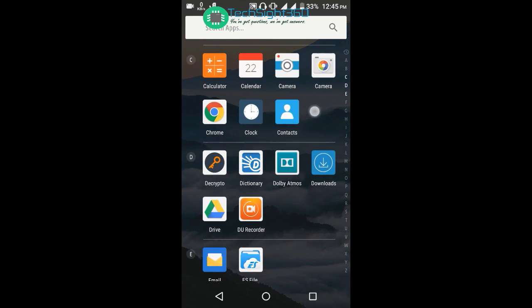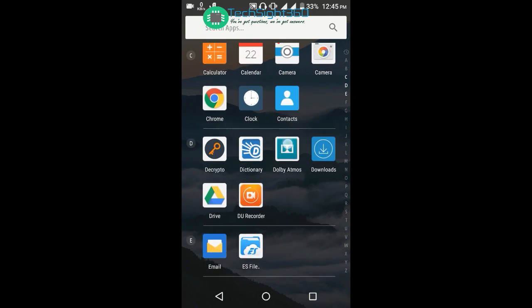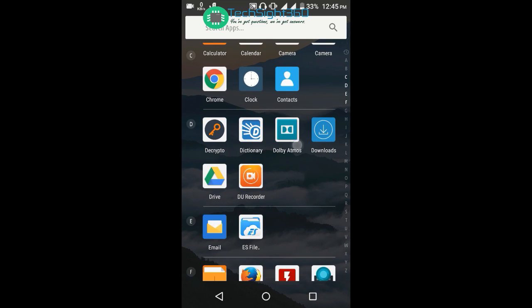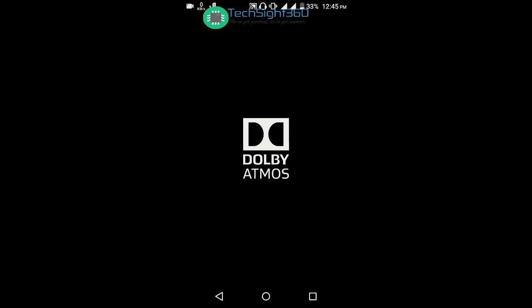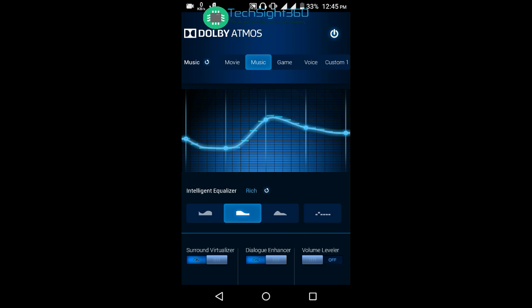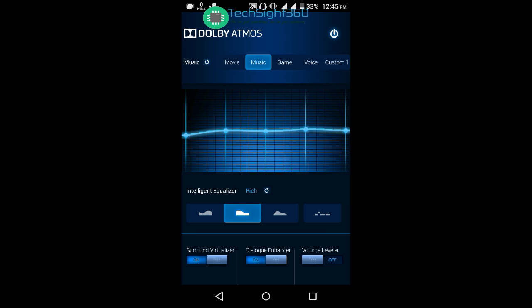Go into your app drawer and you can see the Dolby Atmos logo here. Click on it. This is the Dolby Atmos application. You can modify audio frequencies, set custom equalizer settings, and adjust audio settings.